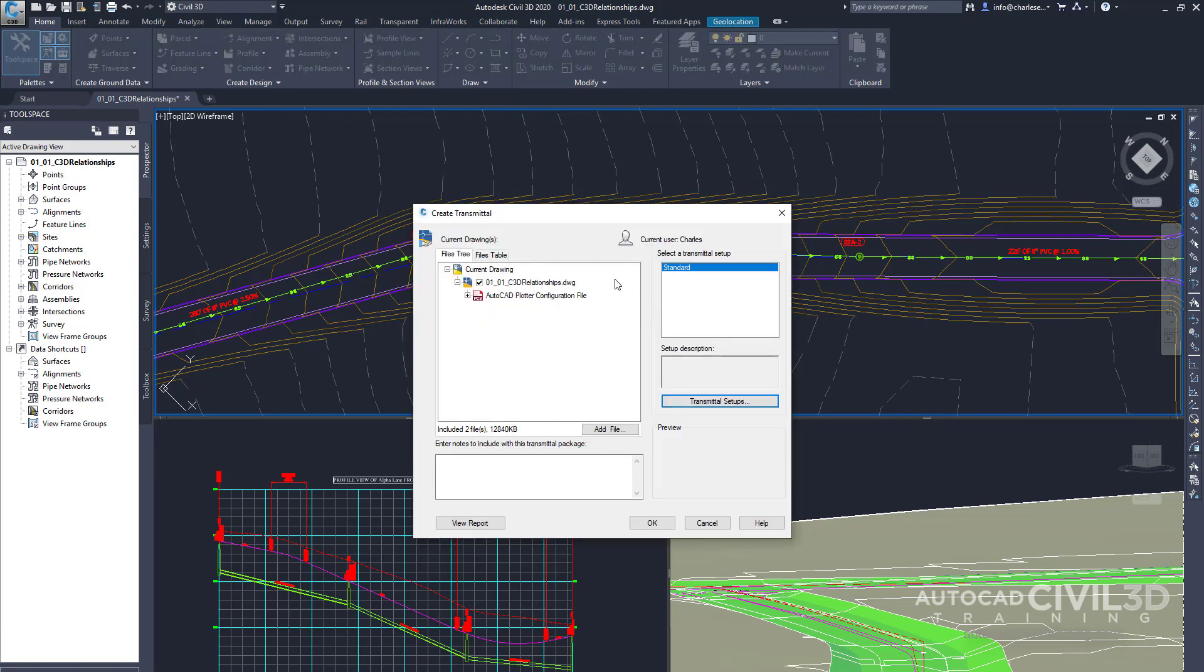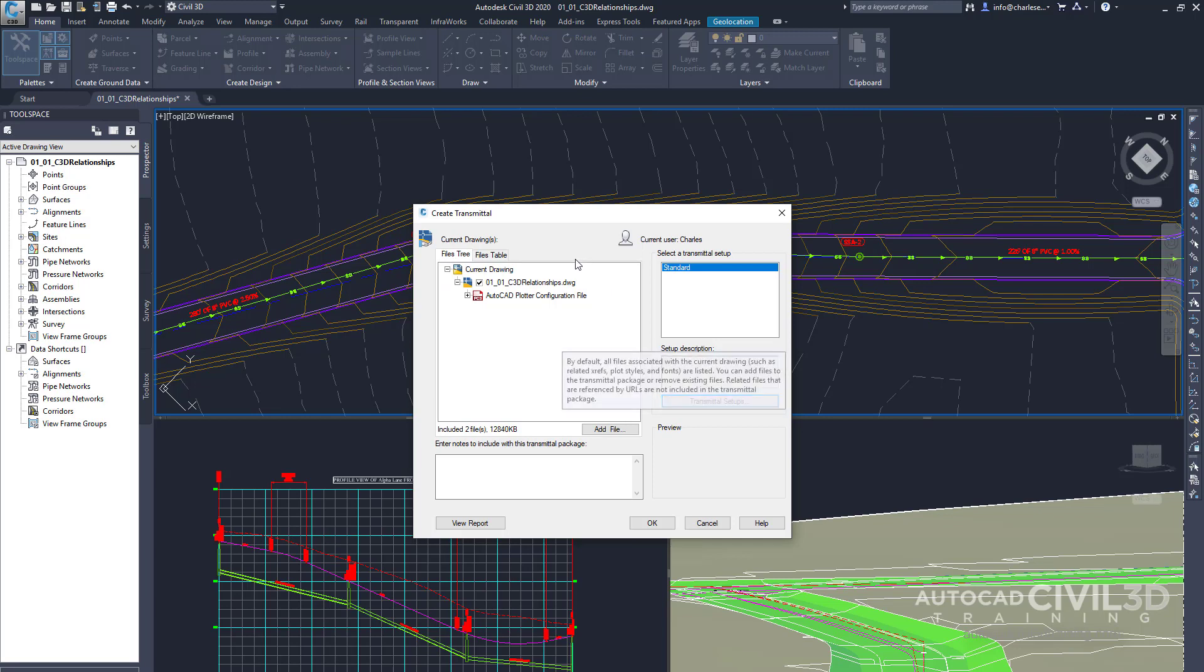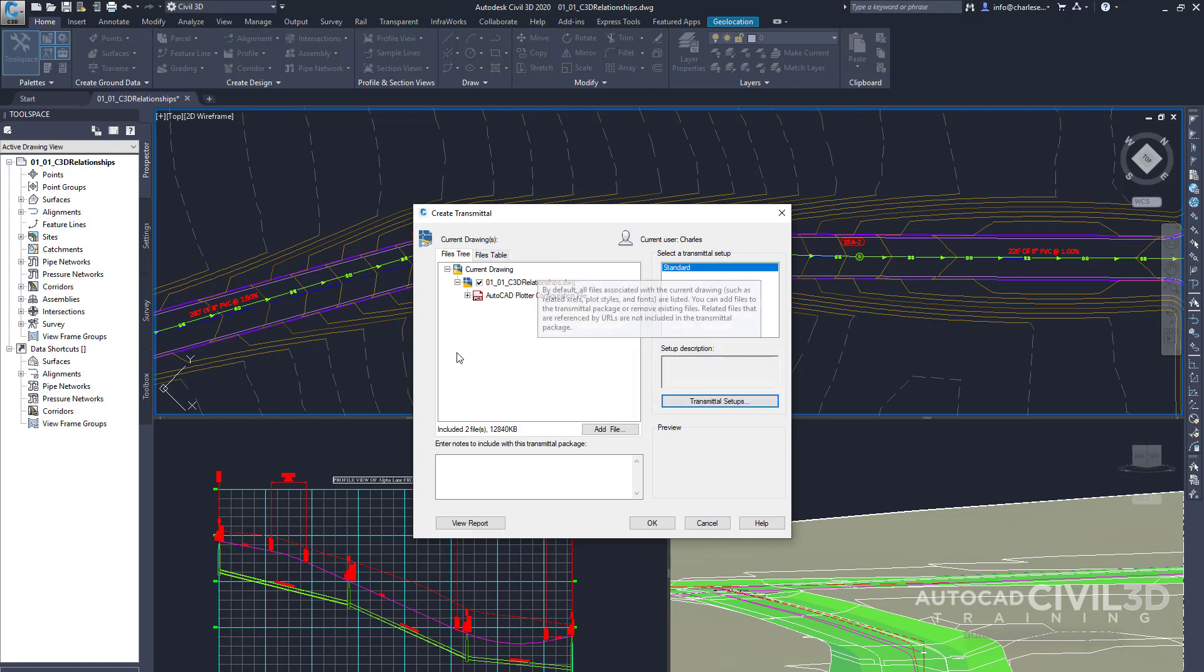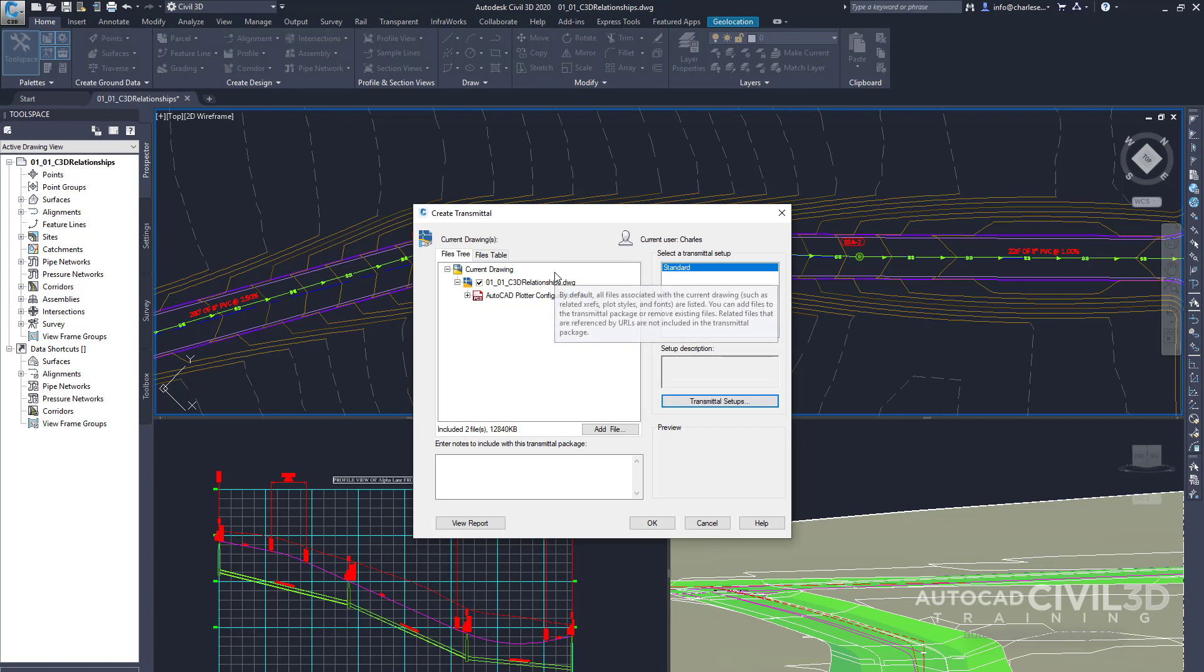Now when we look up at the top we have this Files tree. And underneath we have everything that's included within this particular file such as XREFs, linked image files, and color table files and plot settings that are included into a single folder.